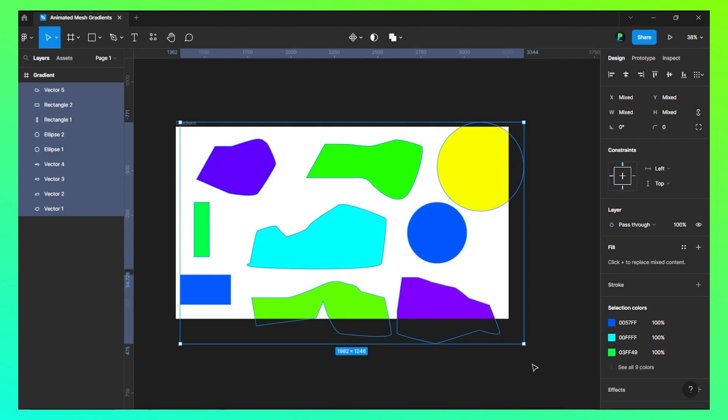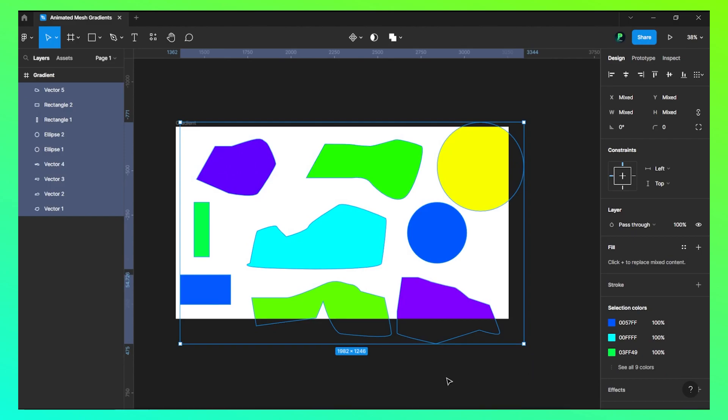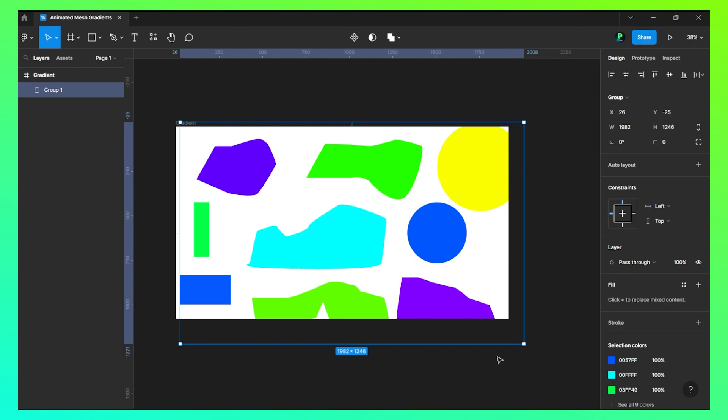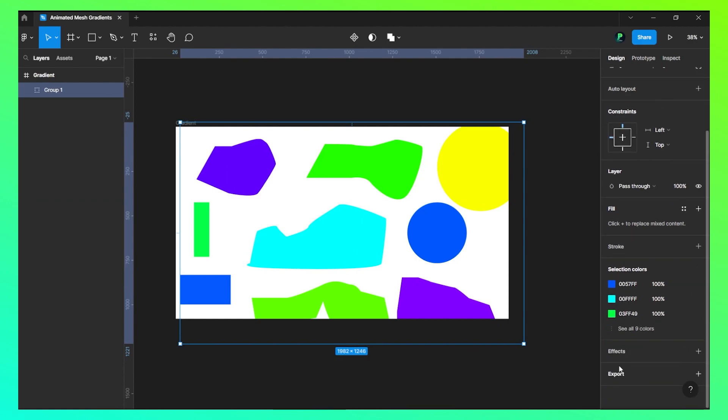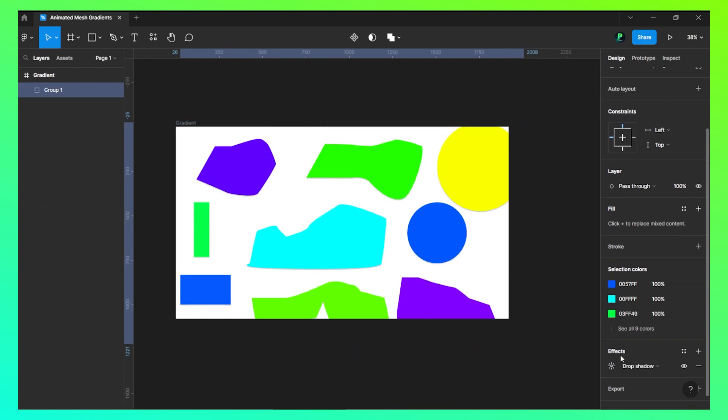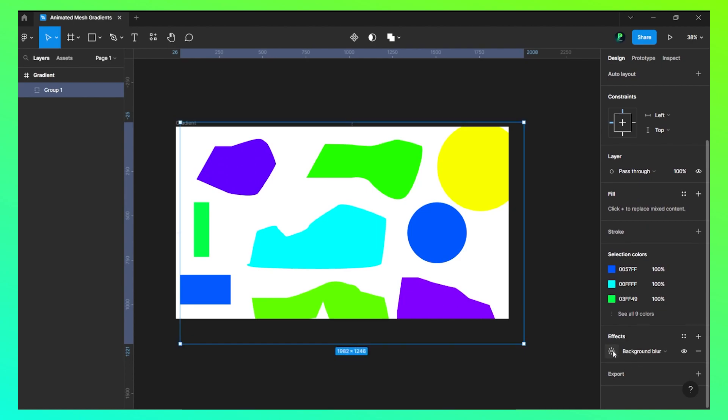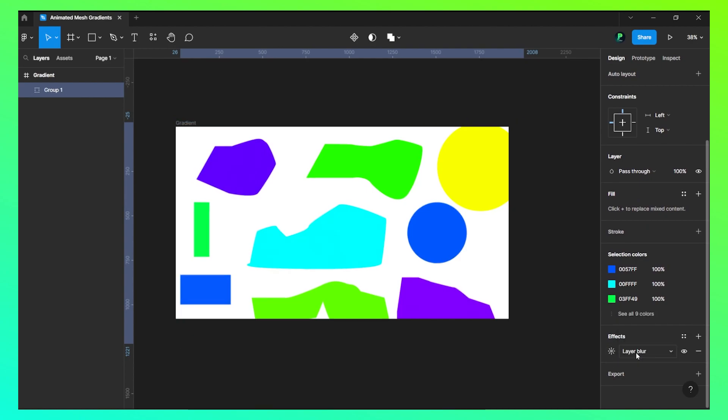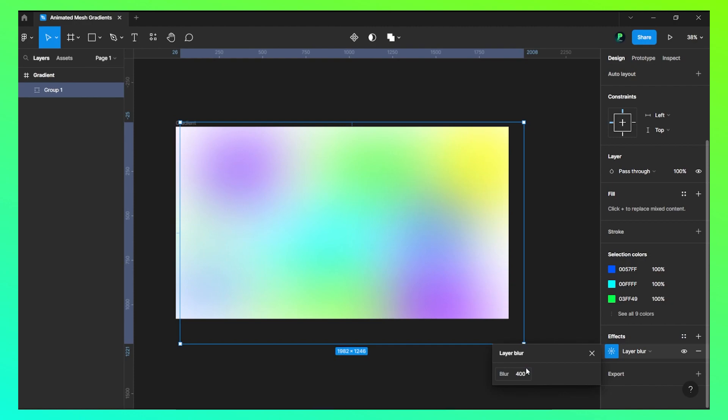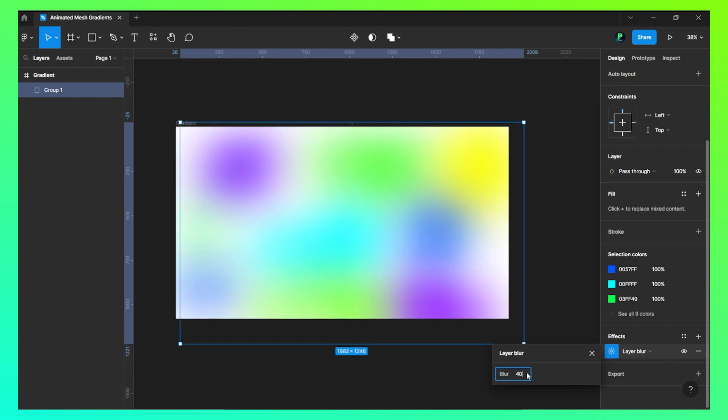Now what we need to do is group them all. Let's click on effects and layer blur, and now let's give this as something else, like 400 or let's say 300. I think 400 is good.